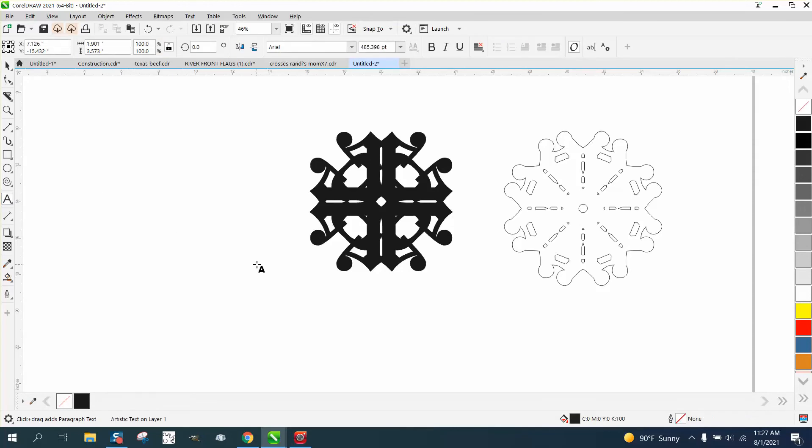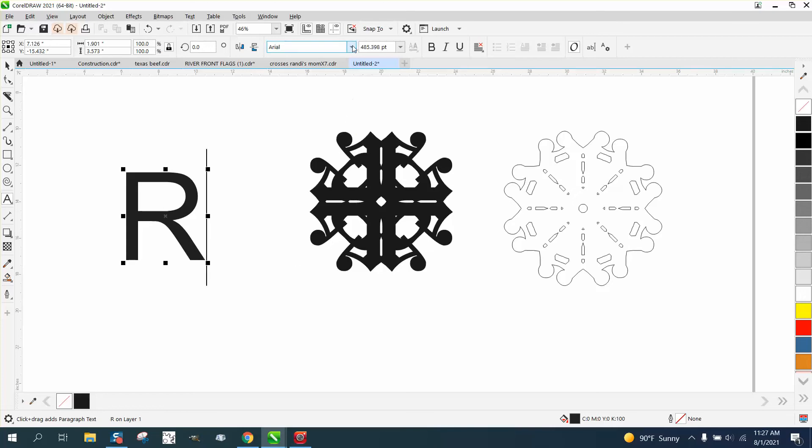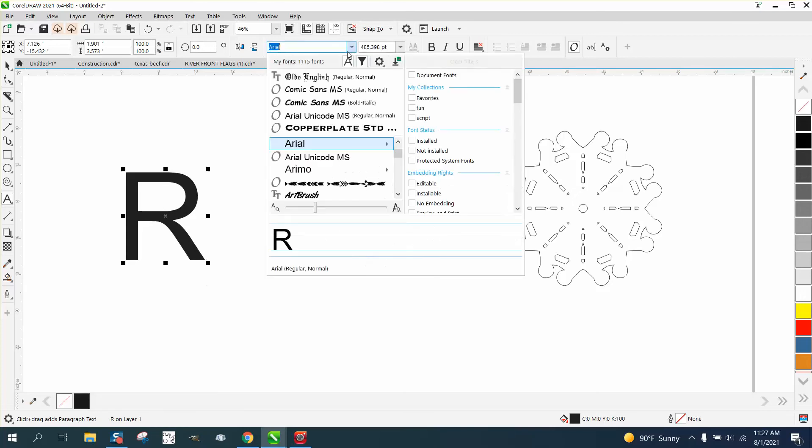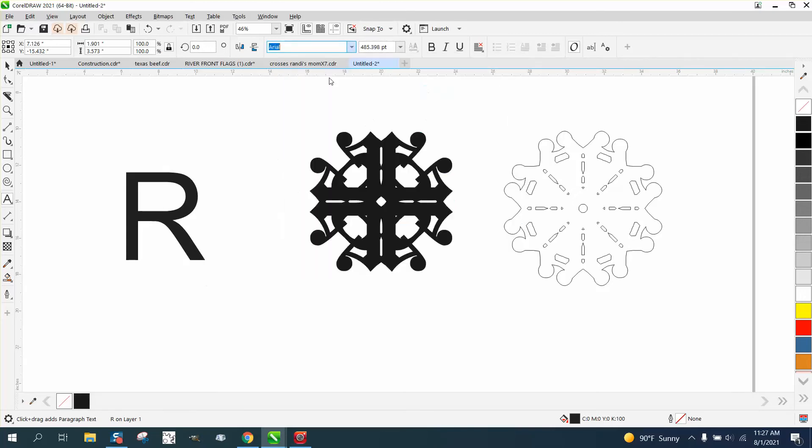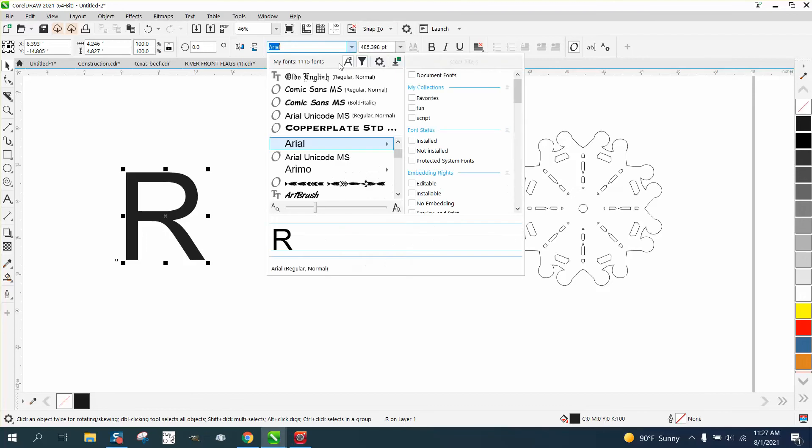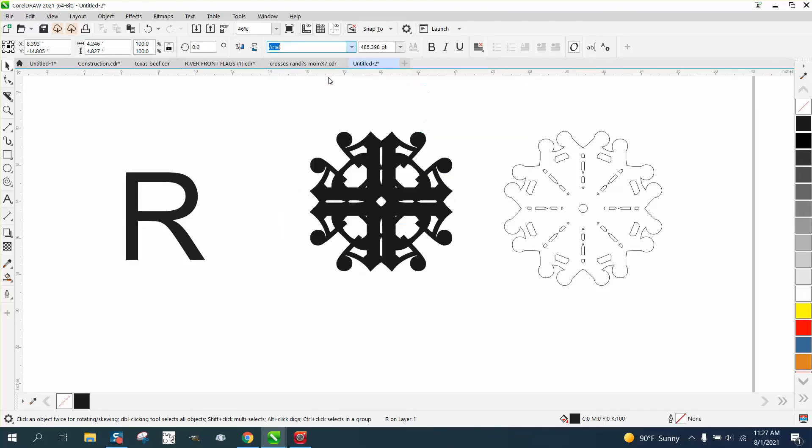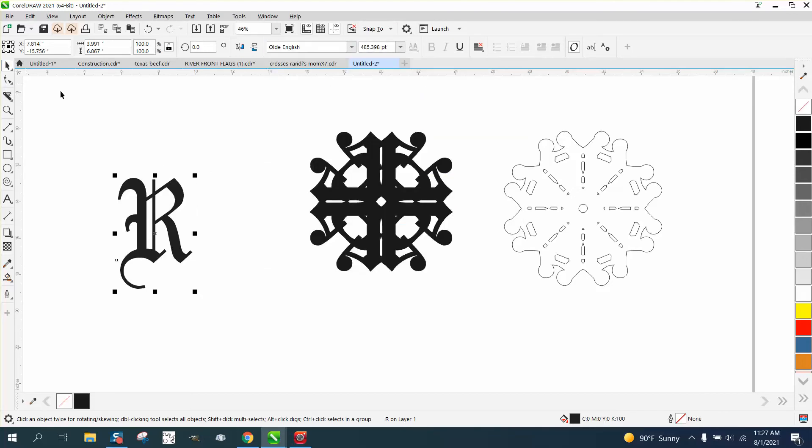Let's use R. Matter of fact, let's make it a capital R and let's see what it looks like in Old English. Sometimes you have to take your pick tool back when you're doing this. That'll look pretty cool.